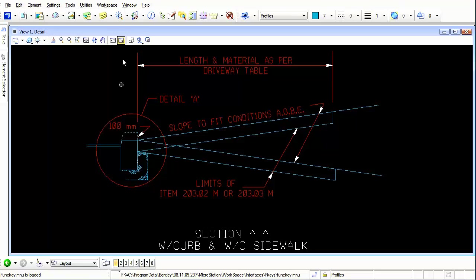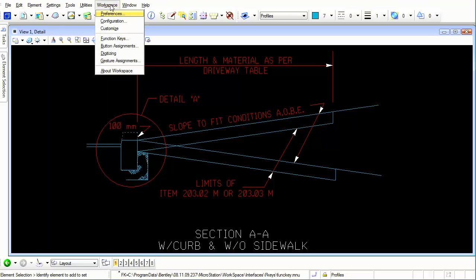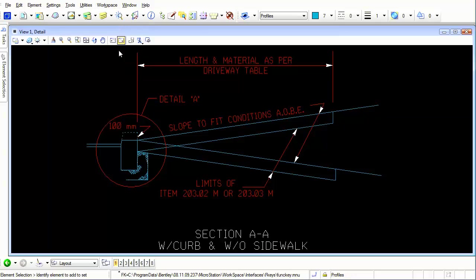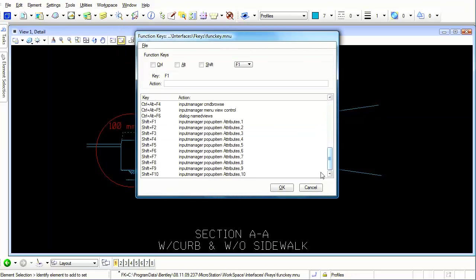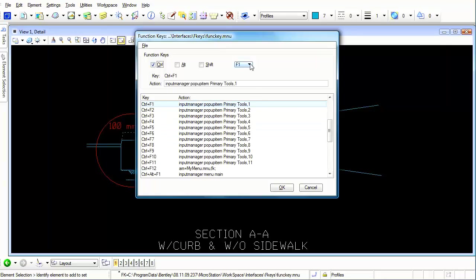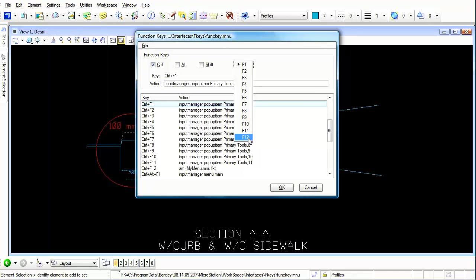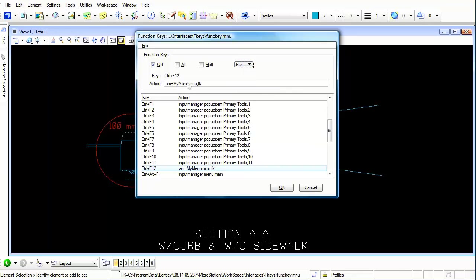Now let's go back here to the workspace and we're going to go to function keys. I'm going to slide down here again. If you don't see your Control plus F12, the easiest thing to do is to click this and then change this to F12 and it will automatically load the button up here. You don't have to find it.